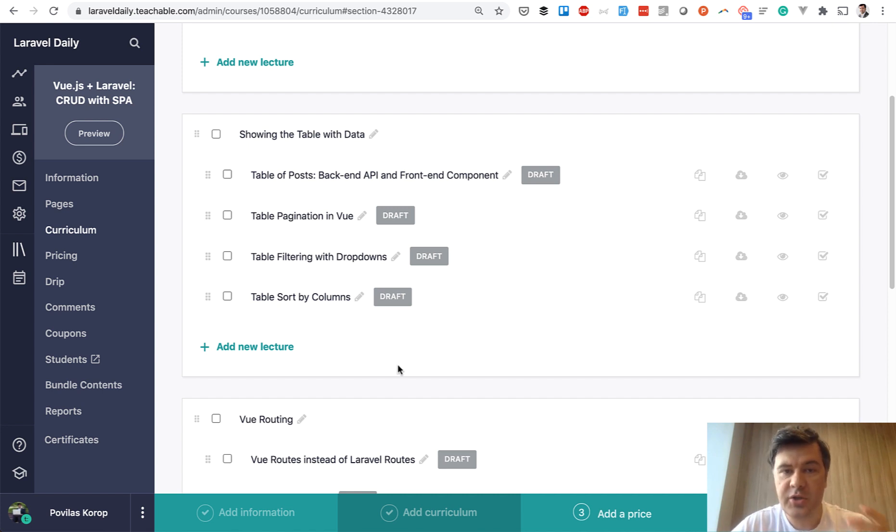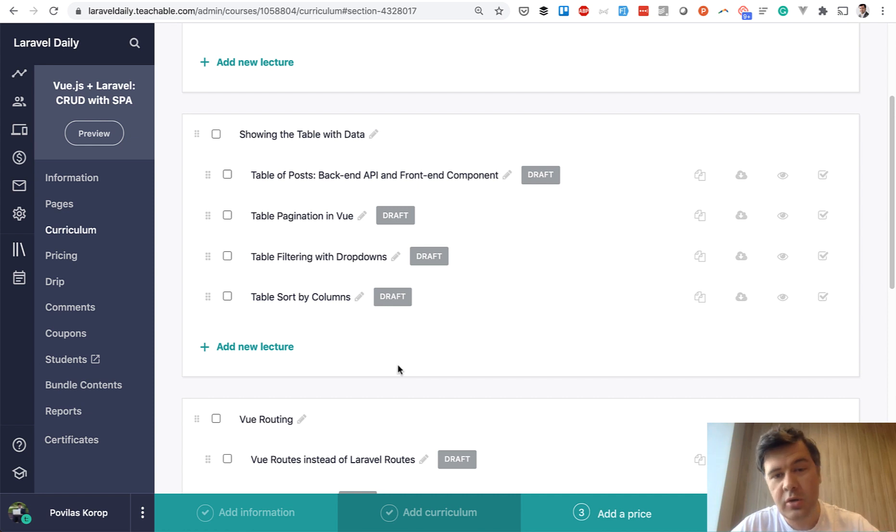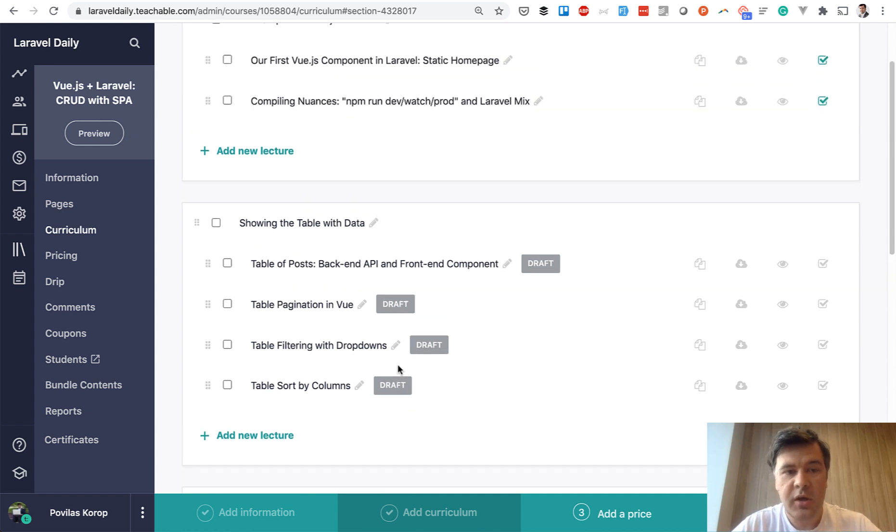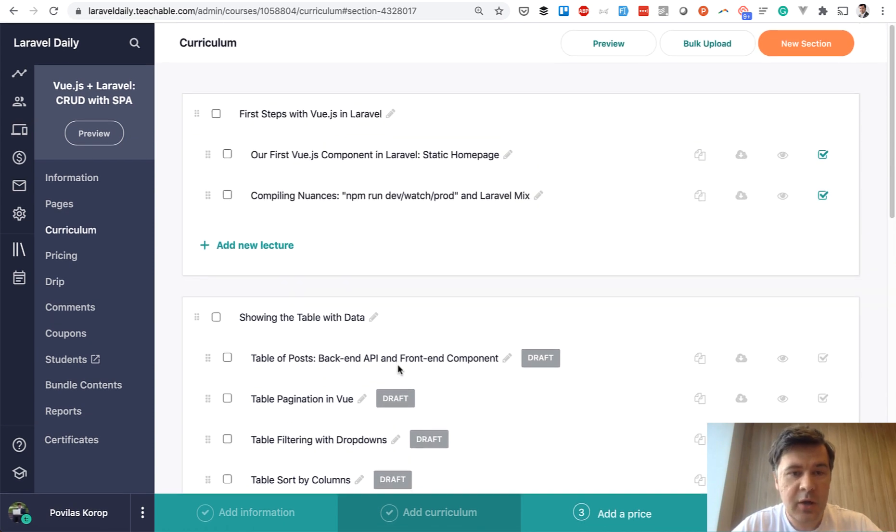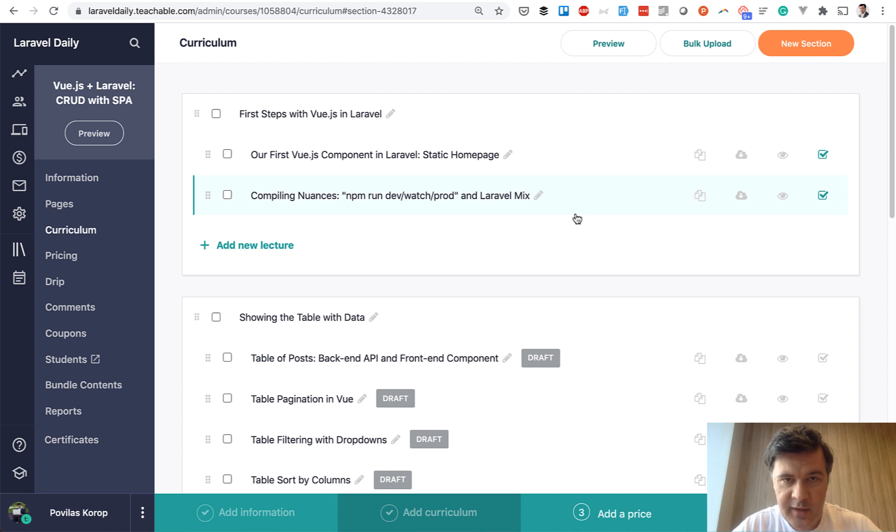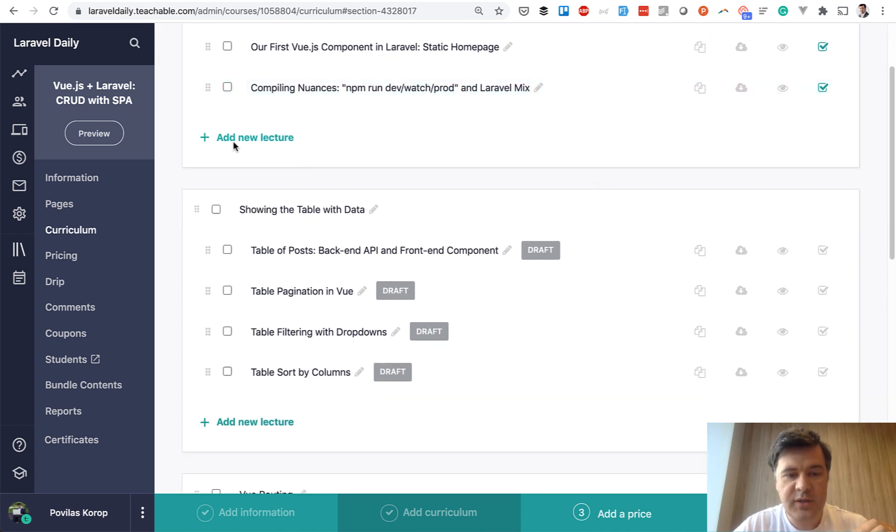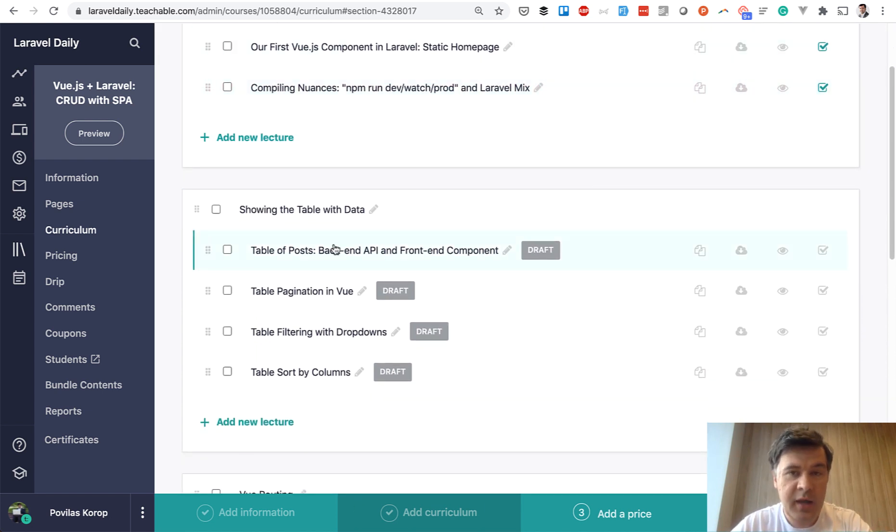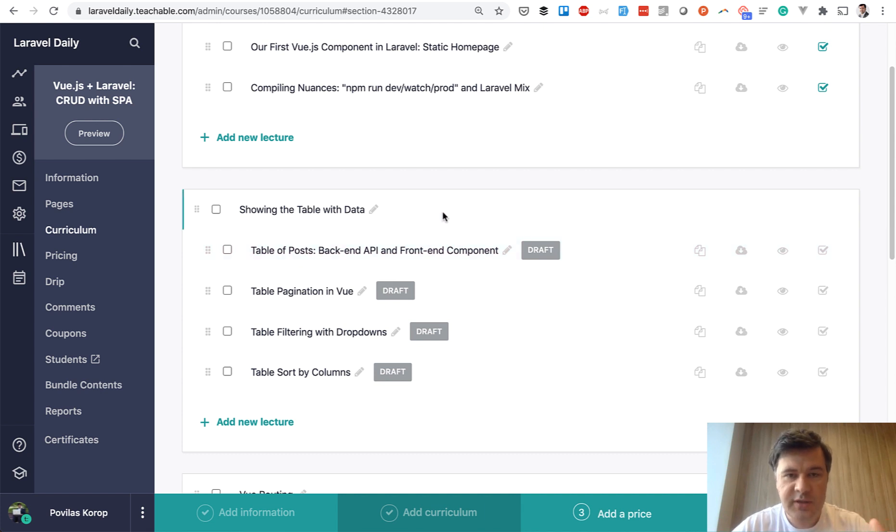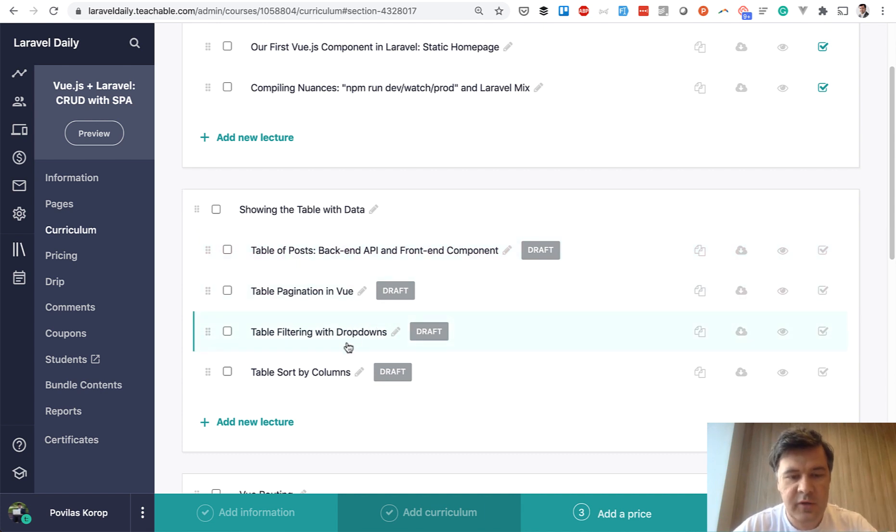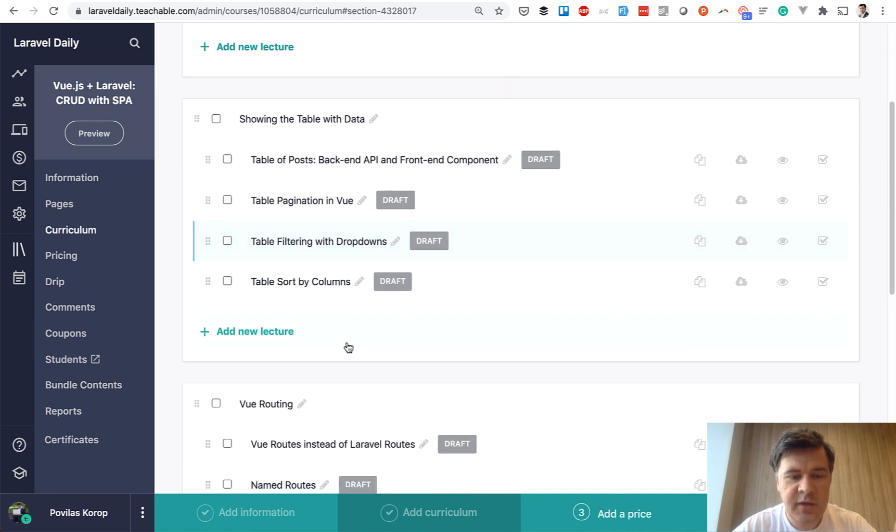So I've started shooting the course already. It should be published in a week or so. And here's the outline. We will learn how to add Vue.js in Laravel, then how to show the table with data both from back-end API in Laravel and front-end viewing the table. Then some table stuff like pagination, filtering and sorting.